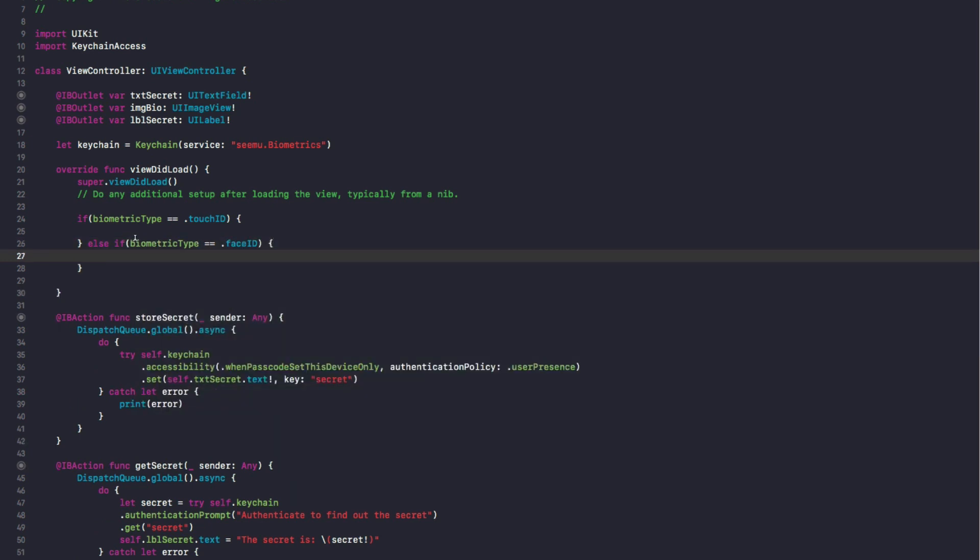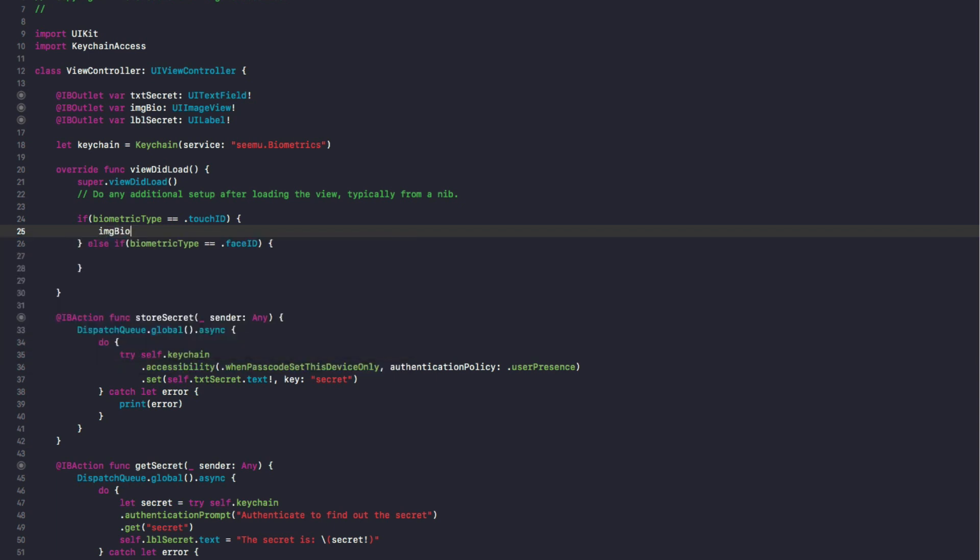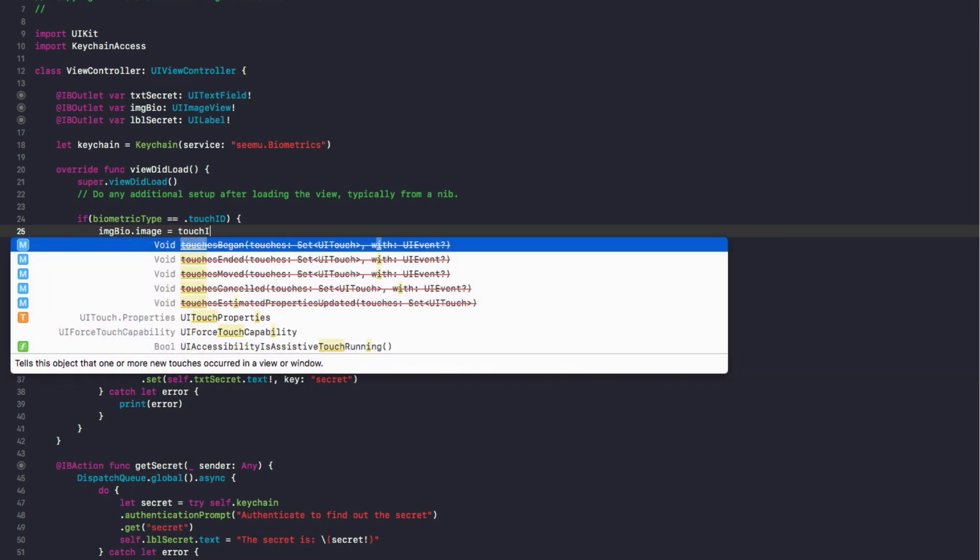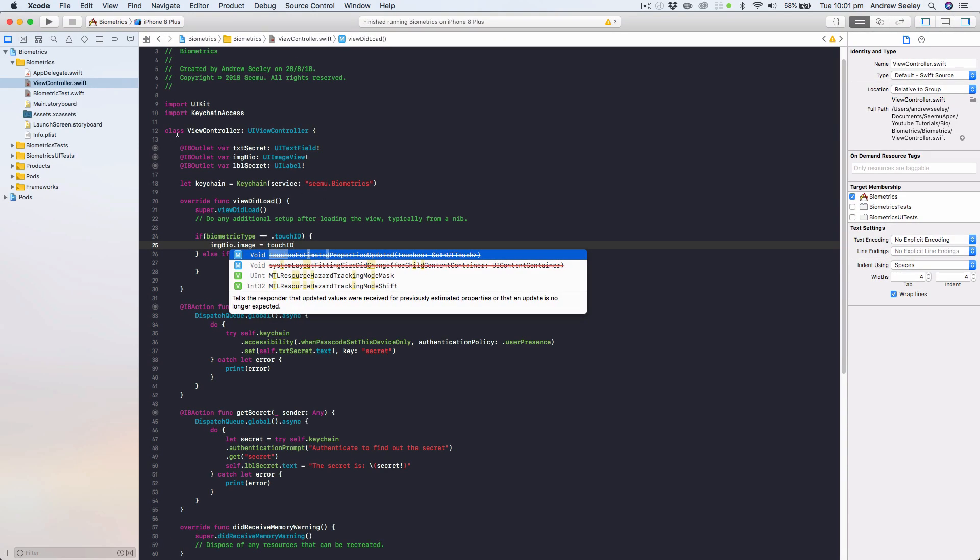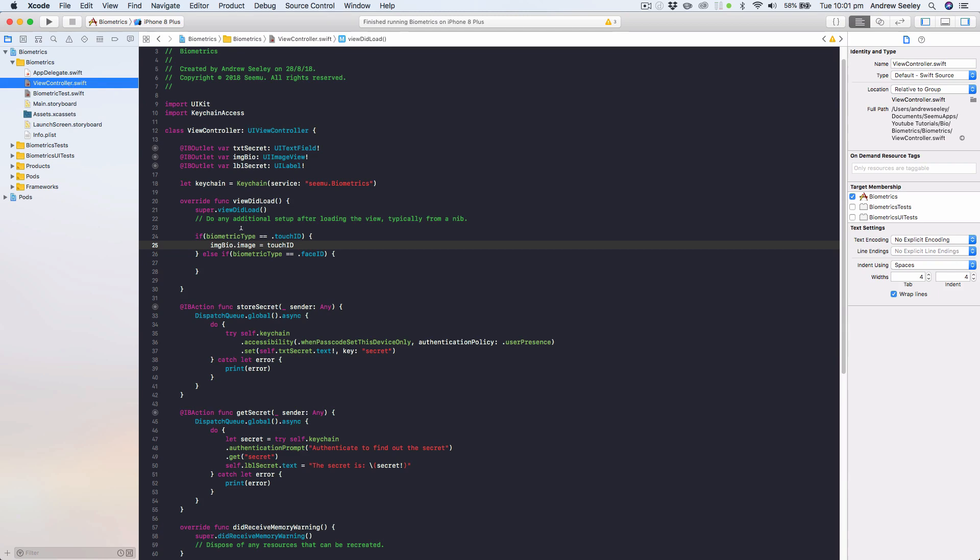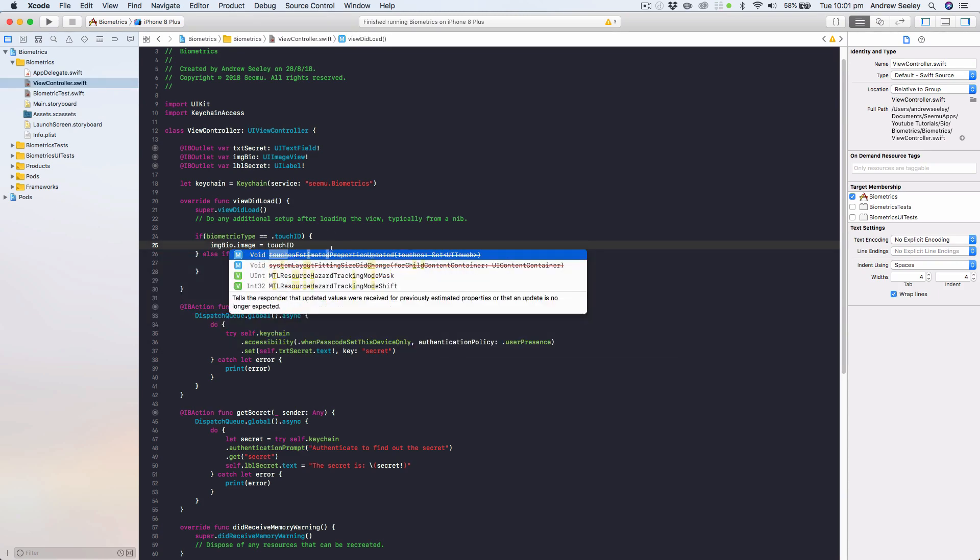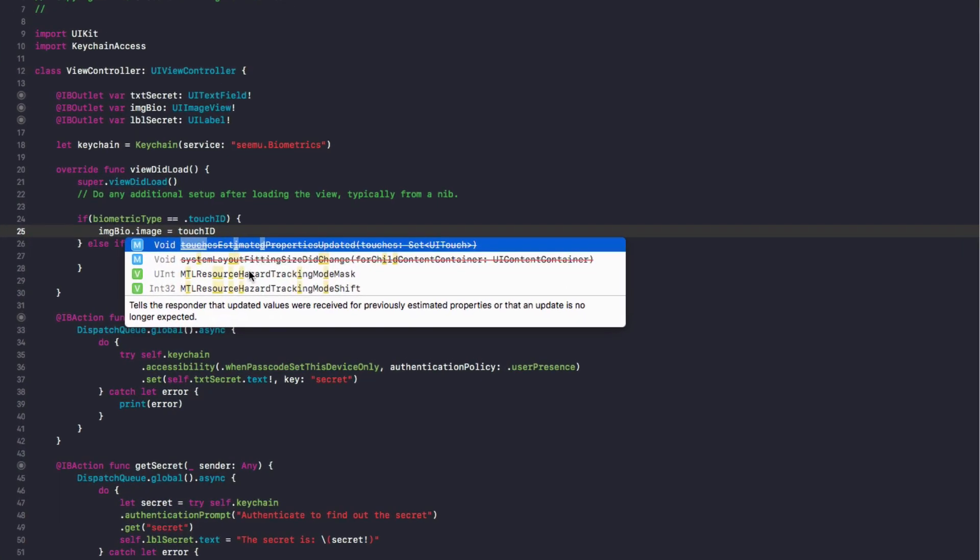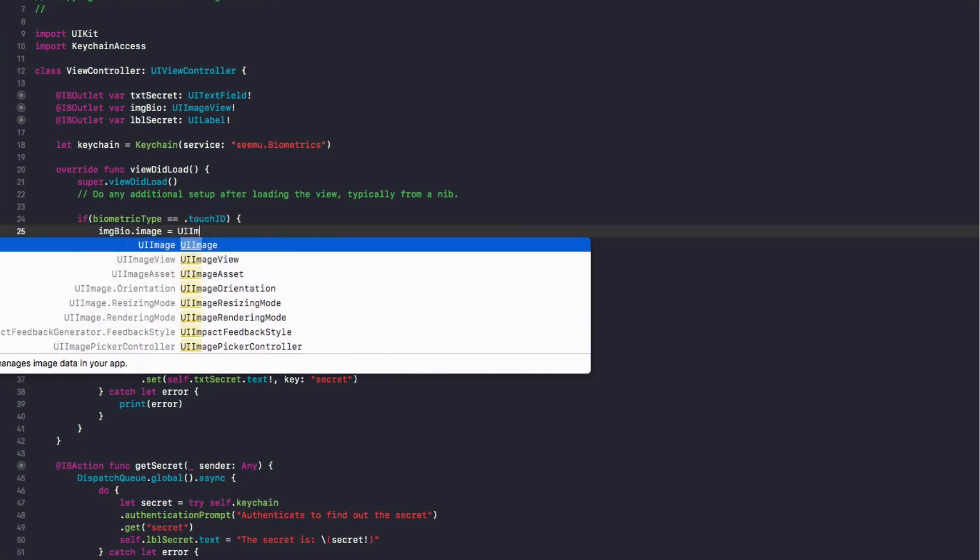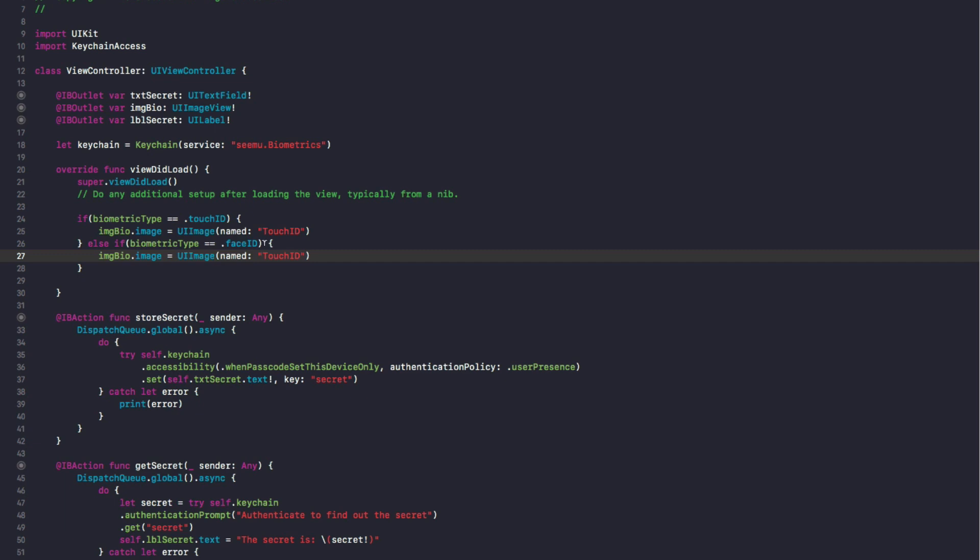What we're going to do is that image we added earlier, imageBio, will set the image to be the Touch ID image that we imported earlier. So in our Assets.xcassets that's named Touch ID and Face ID. If we type Touch ID, usually Xcode will let us autocomplete, but this time it's not, so we'll just do UIImage and we'll do named Touch ID. The newer Xcode sometimes will autocomplete and let you just insert the image name directly, but it's just not coming up for me currently.